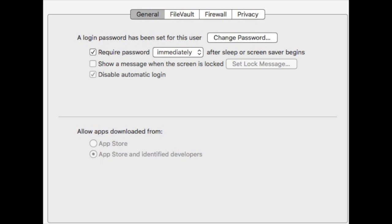You're also going to get a notification to restart, but don't restart quite yet. What we're going to do before that is go back to the application, right-click it again, open the Get Info again, and deselect that 32-bit option.